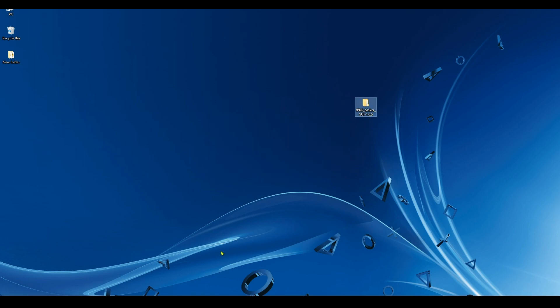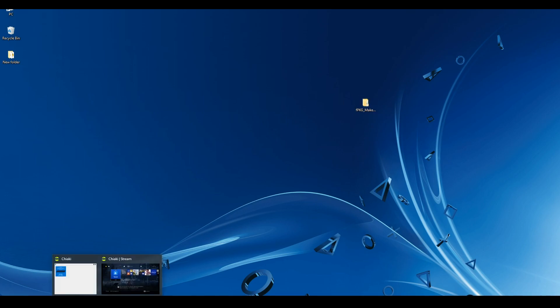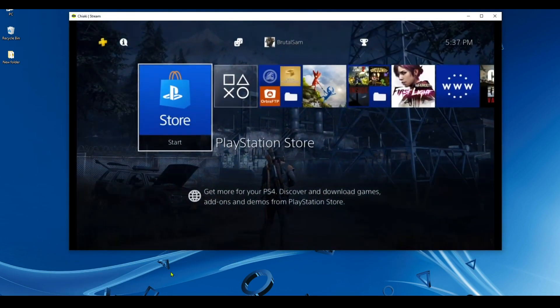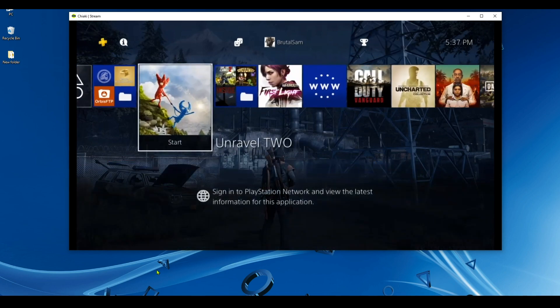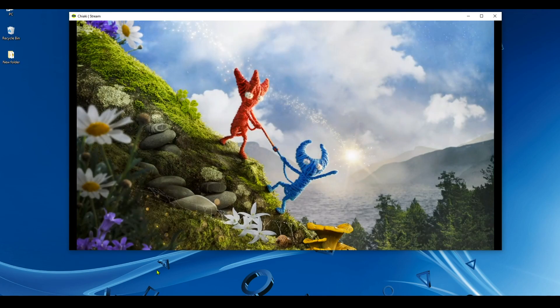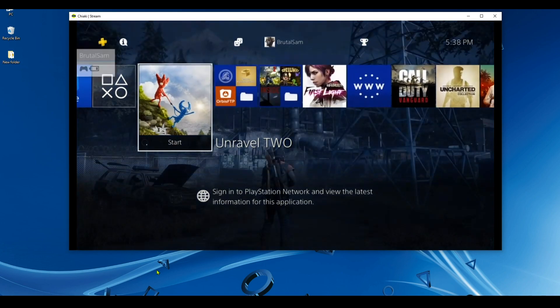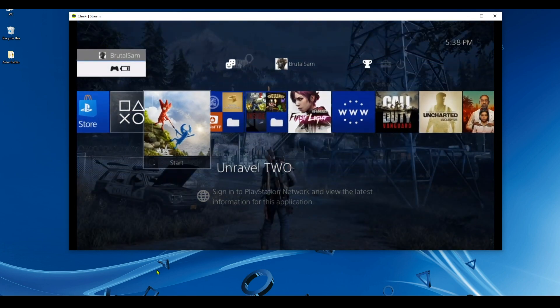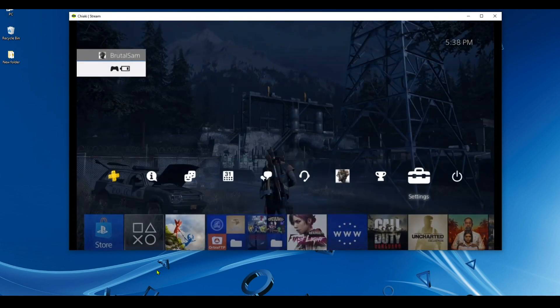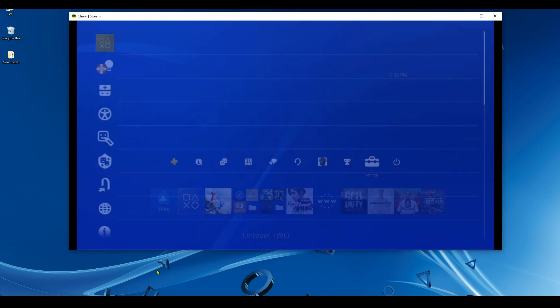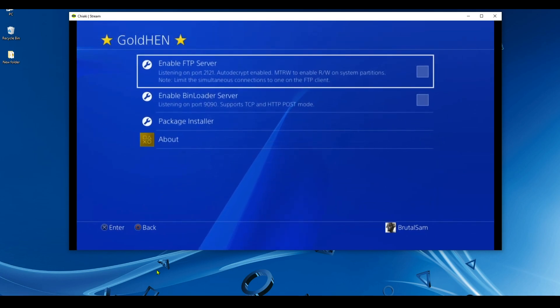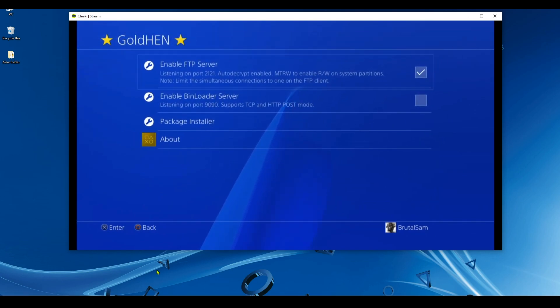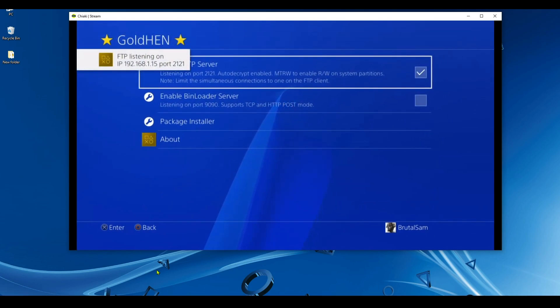First of all, we have to go to the PS4 and run the game that we want to dump. Okay, now you have to click on the PS button to keep the game running in the background. Then go to the PS4 settings, go to gold hand, and enable FTP server.